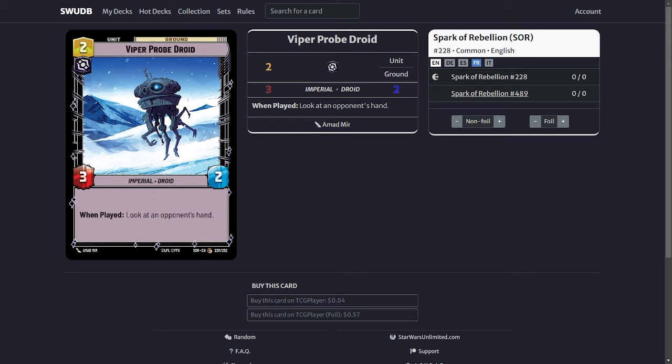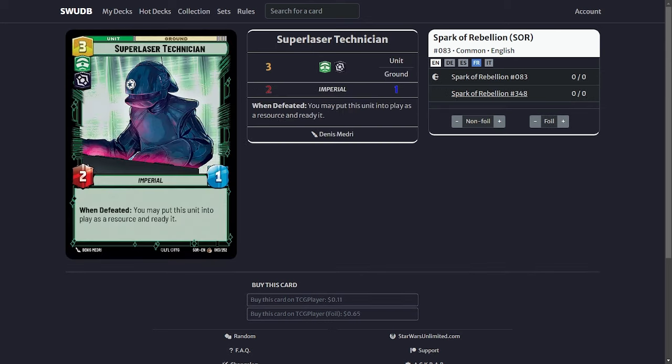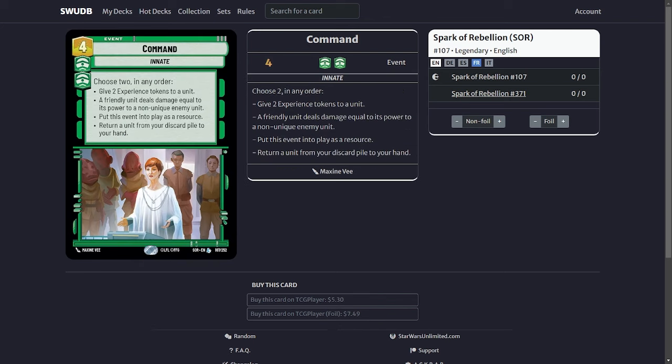Next we're going to talk about the ramp cards. Obviously we got your resupply, three of those. Then we're going to get the super laser tech. This is pretty standard ramp stuff but because we are playing mono green we are also including the command. This card allows you to ramp but then it also allows you to either give two experience tokens to a unit or deal damage to a non unique enemy unit. This is also helpful in the Sabine matchup or even against Boba where you just take out a quick unit with your Viper Probe Droid or another unit you have out there. It basically helps you to stay alive longer.